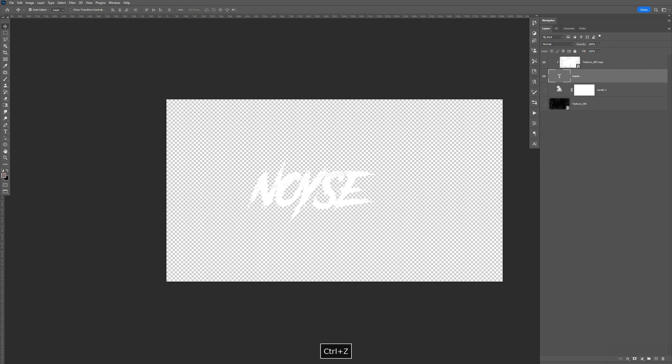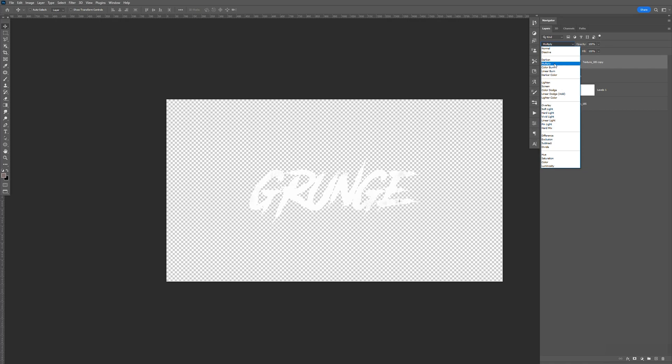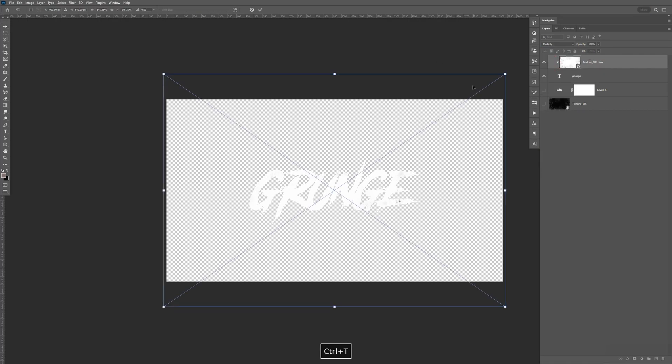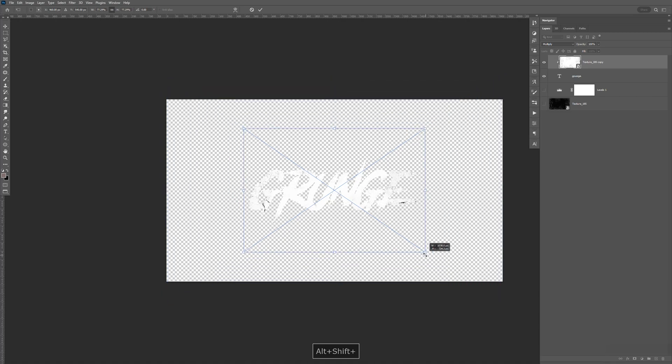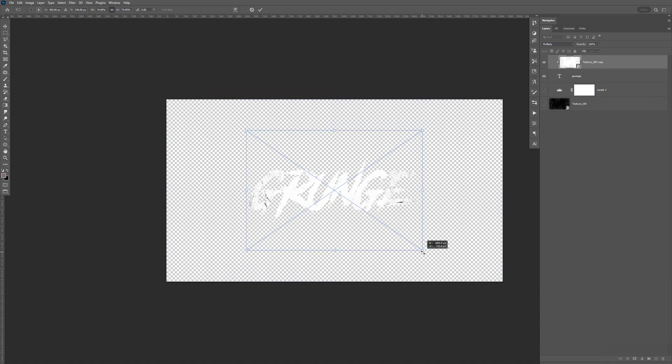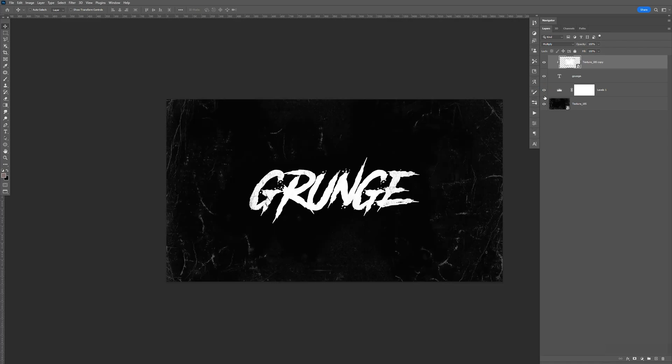I'm going to hit Control-Z to undo. I'm going to change this to multiply. Hit Control-T. Hold Shift and Alt. Bring the size of it down. And just bring this back. So I like the texture on the left and the right.